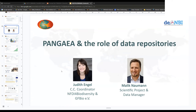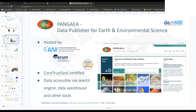I will give you a short introduction into Pangea — what Pangea is actually about. So Pangea, as you might have stumbled across the website, is actually a data publisher. This is the central point: Pangea archives, curates, and publishes data.